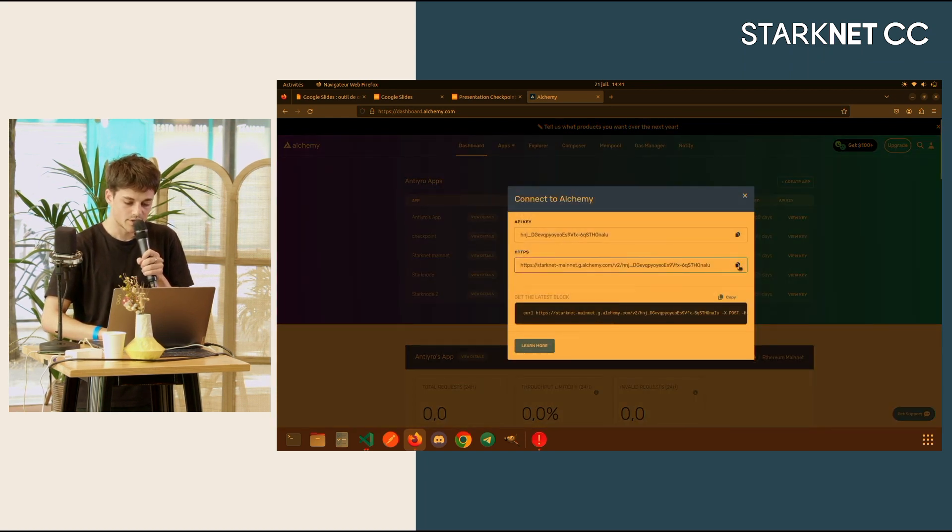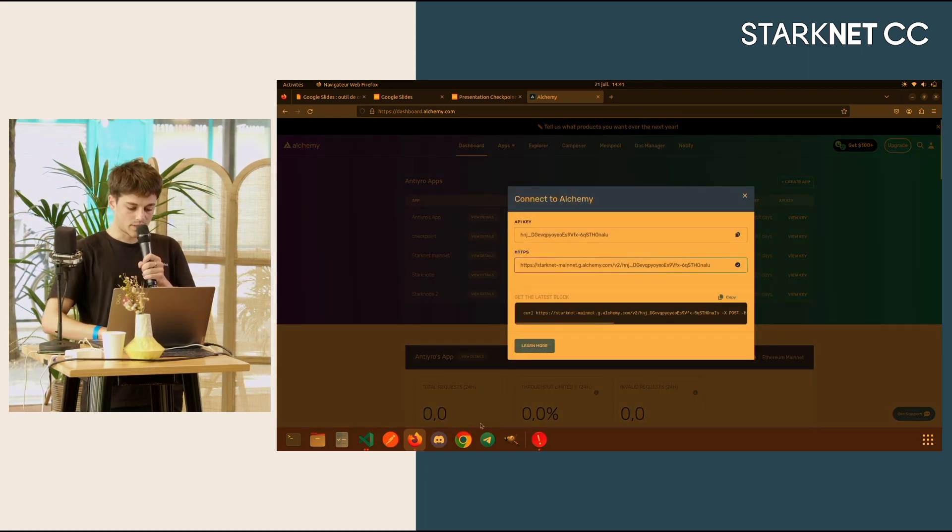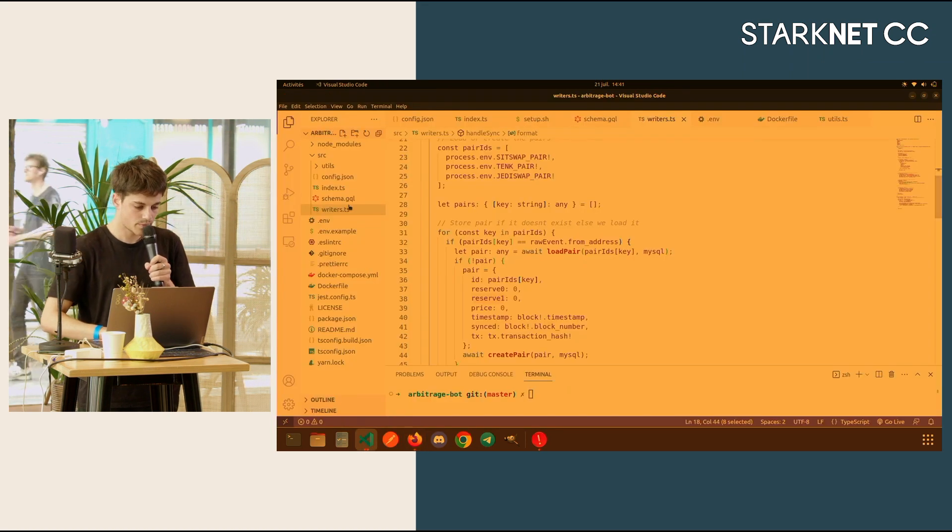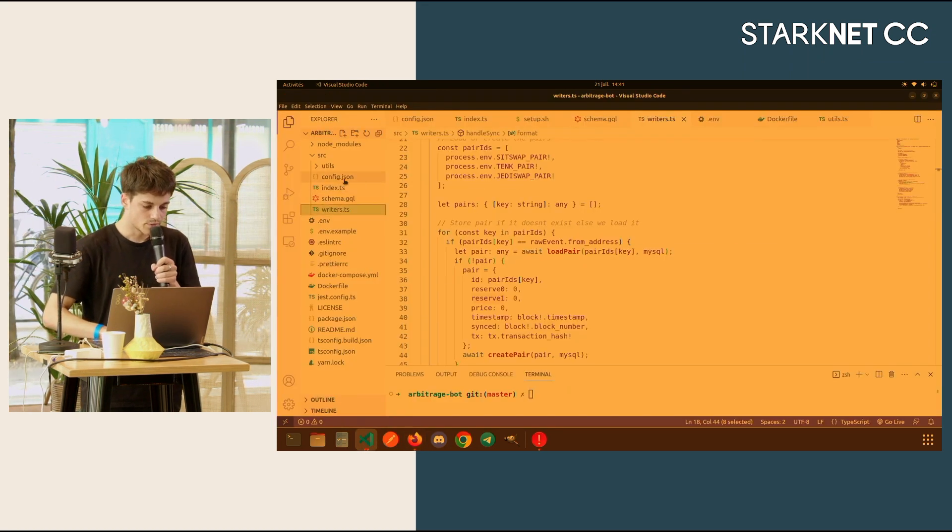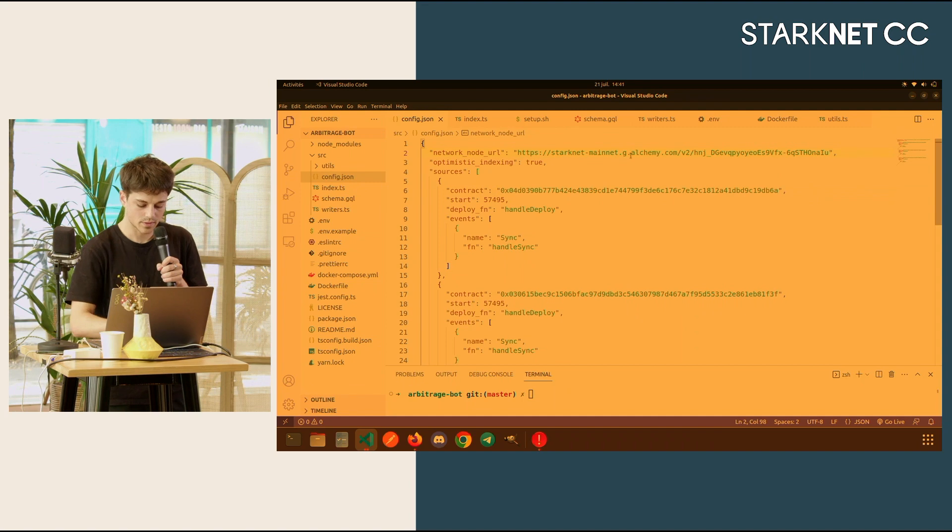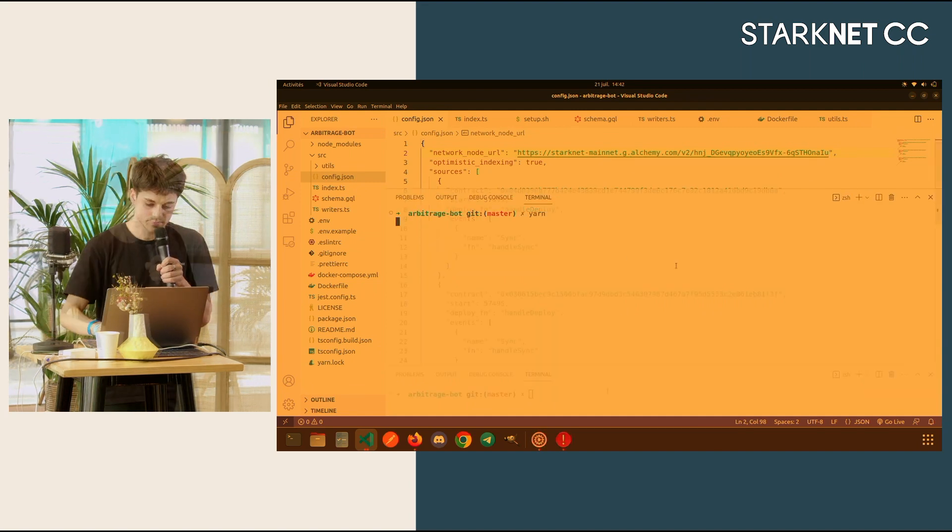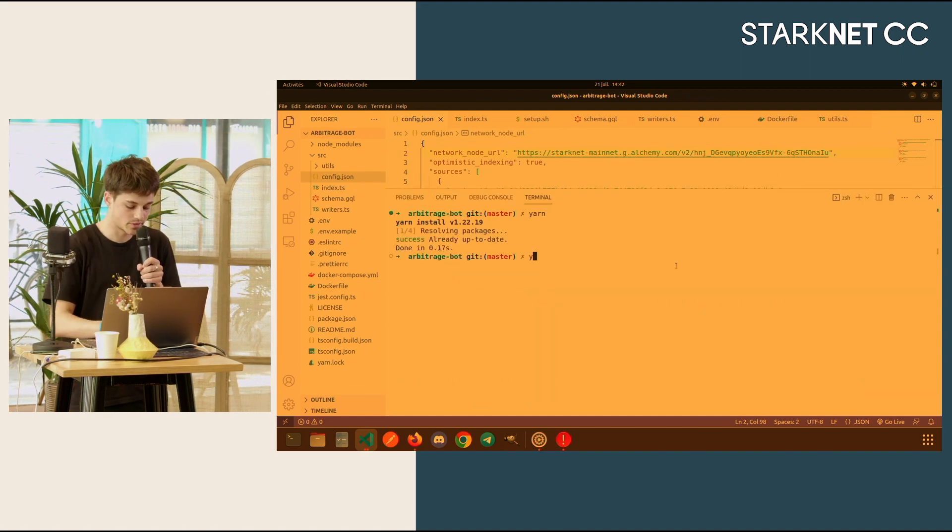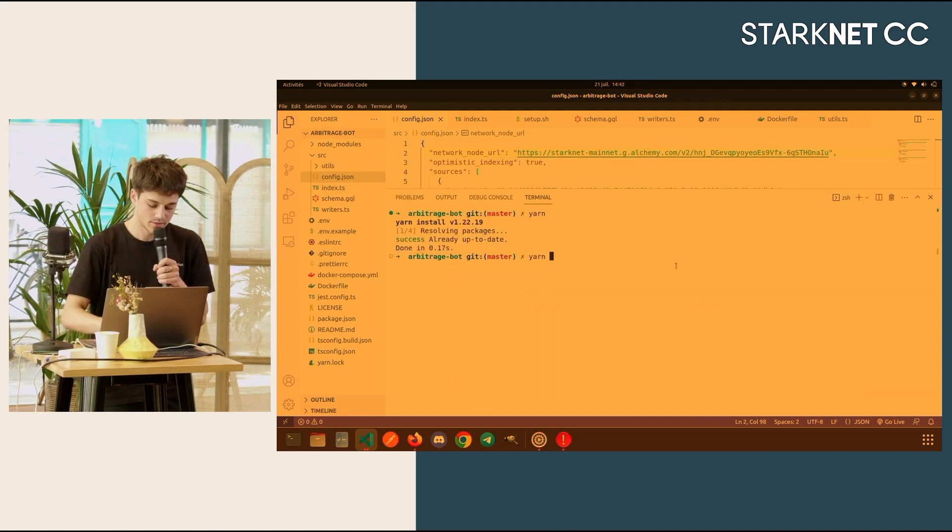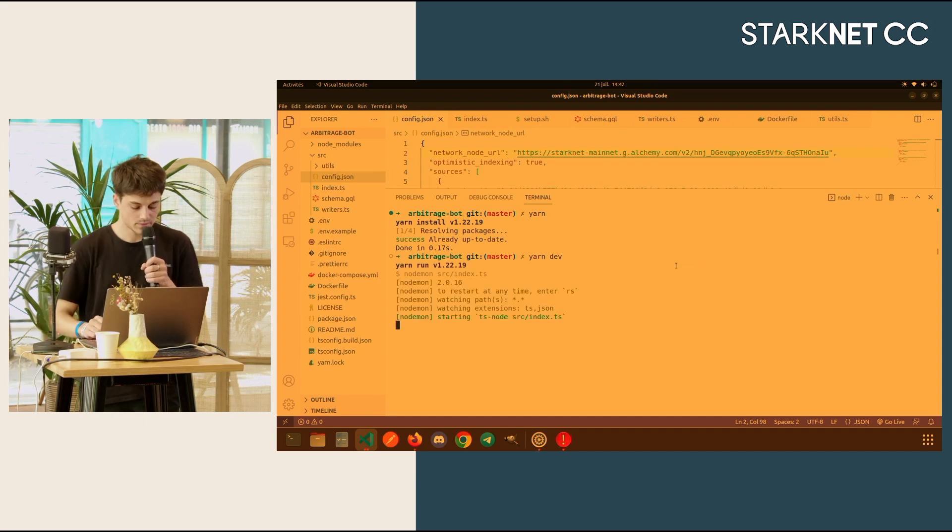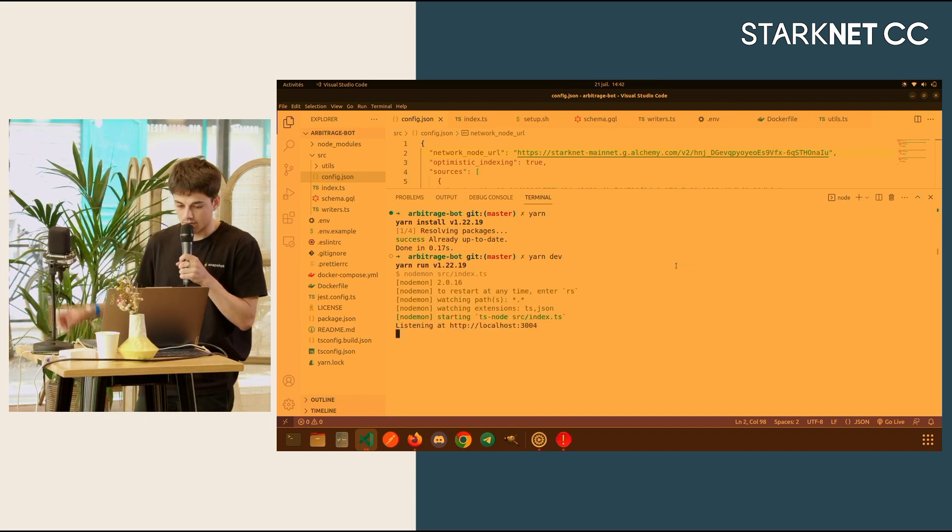Let me show you. Let me get a Starknet key. I just enter the key here. Nice. It's a node module, so I just yarn. Then, it should be working that way.